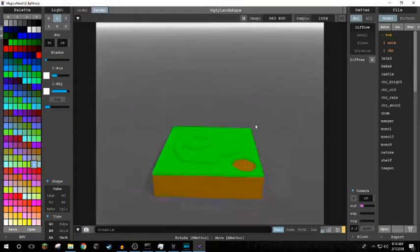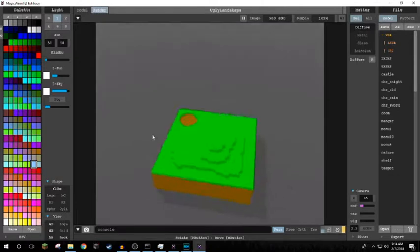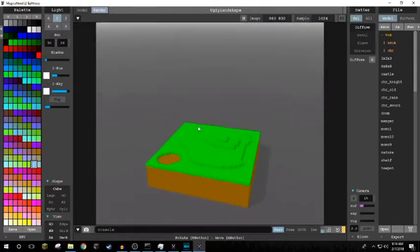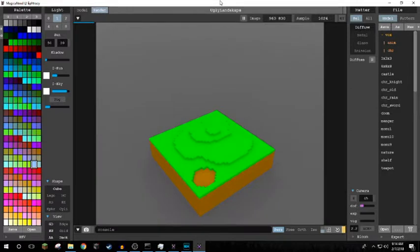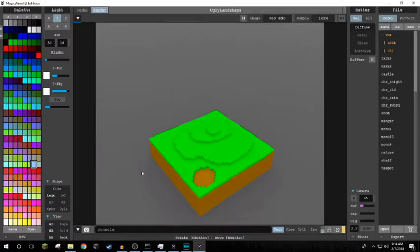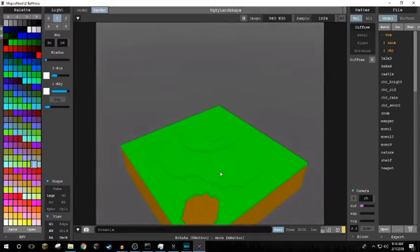We now have our ugly landscape in the render tab in the old version. We can make it LEGOs.